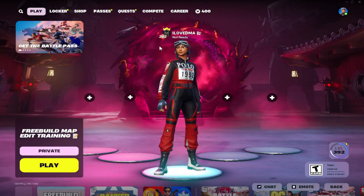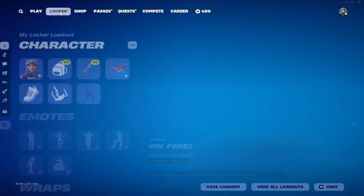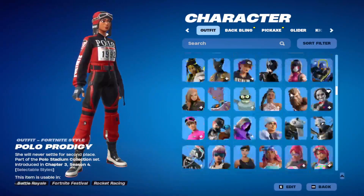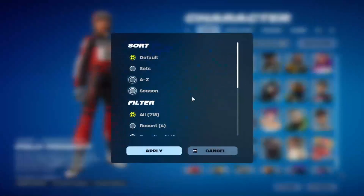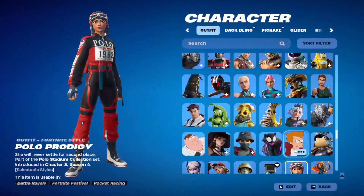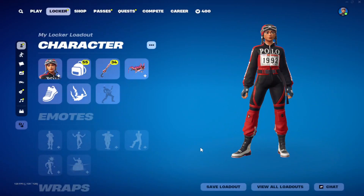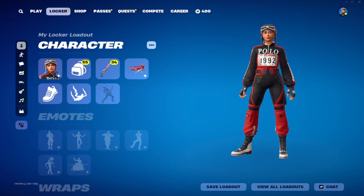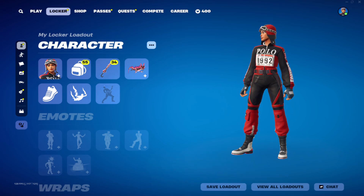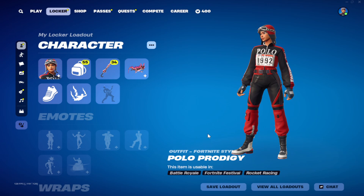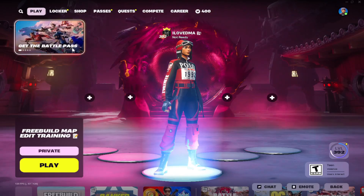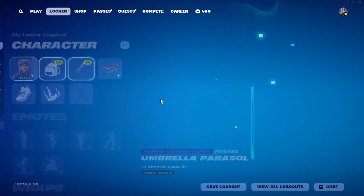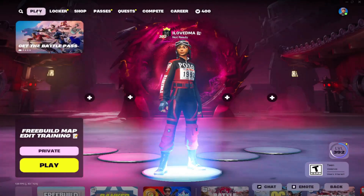So basically, I bought this 700-skin account for entertainment purposes only — it has Polar Prodigy — I bought it for like a hundred pounds. I couldn't change the email, which is why it was sketchy; it was on some sketchy Russian website. But now I know how to change the email without waiting three months. The original buyer literally can't take it back, because you are not selling a 700-skin account for £100.